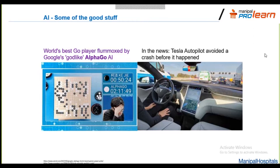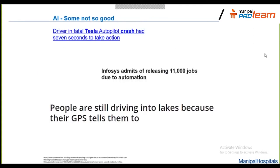AI saving human lives is incredible, and we want to see if that's the case in healthcare too. However, there are cautionary tales. Recently there have been crashes in self-driving cars, sometimes due to software faults. AI has also impacted jobs — one company declared releasing 11,000 people due to automation. And there are cases of people following GPS directions straight into a lake. There is a lot of impact from AI, and there's a lot we still have to learn about how to use it for the betterment of mankind.